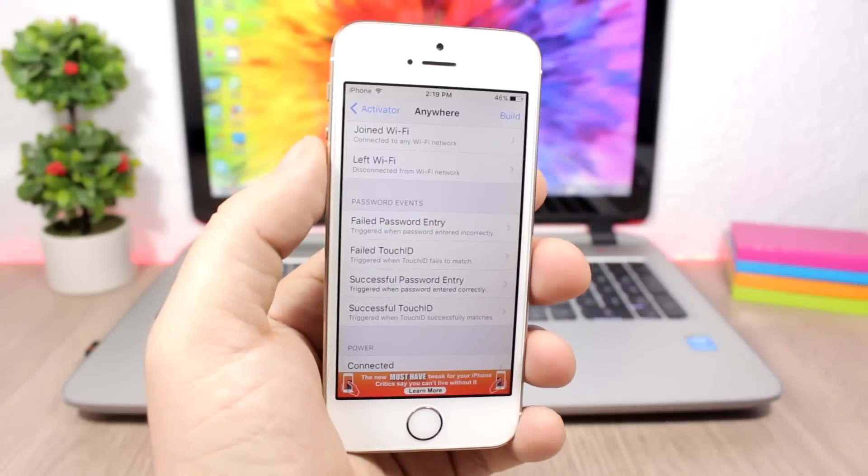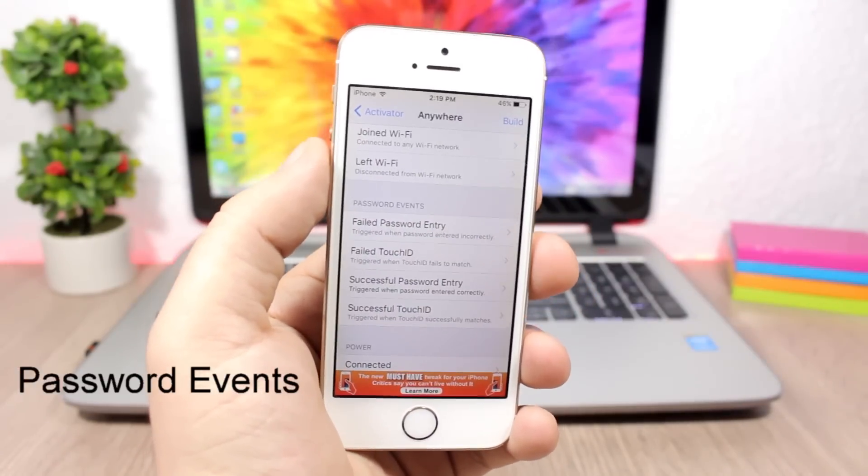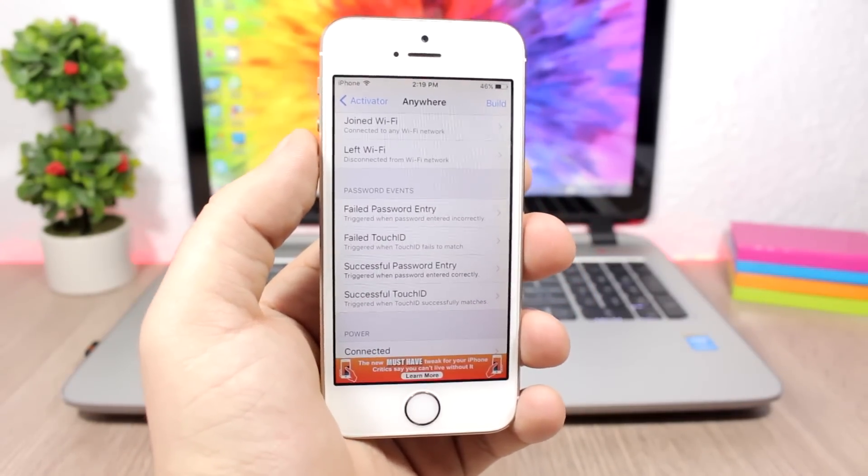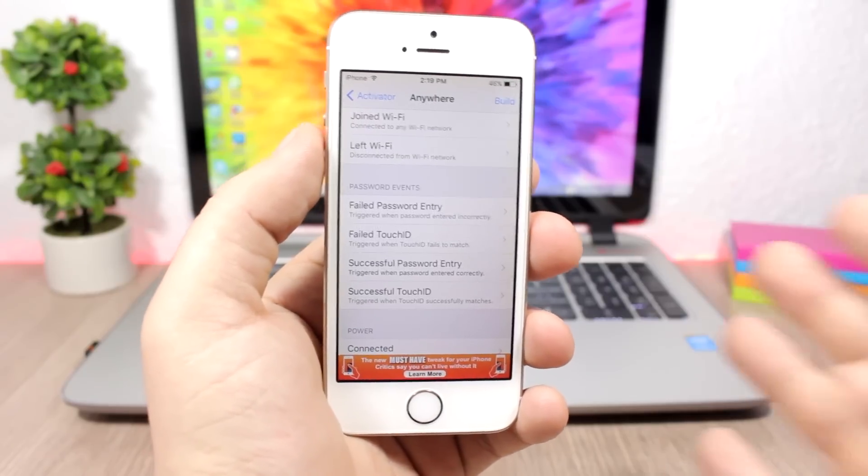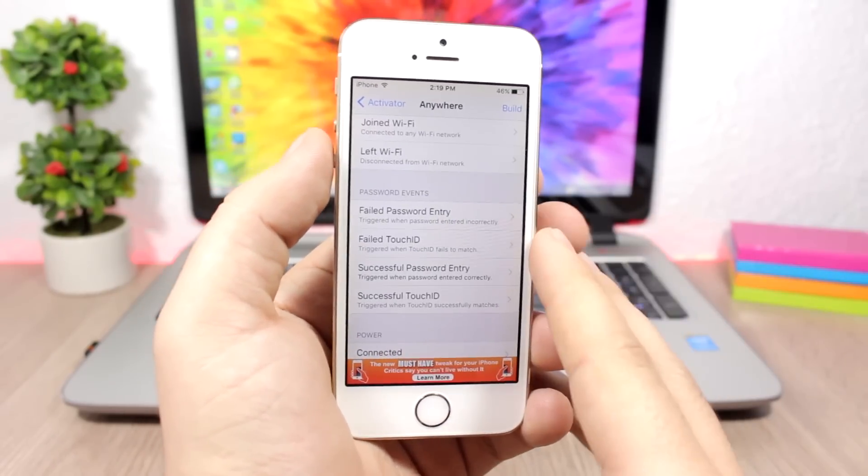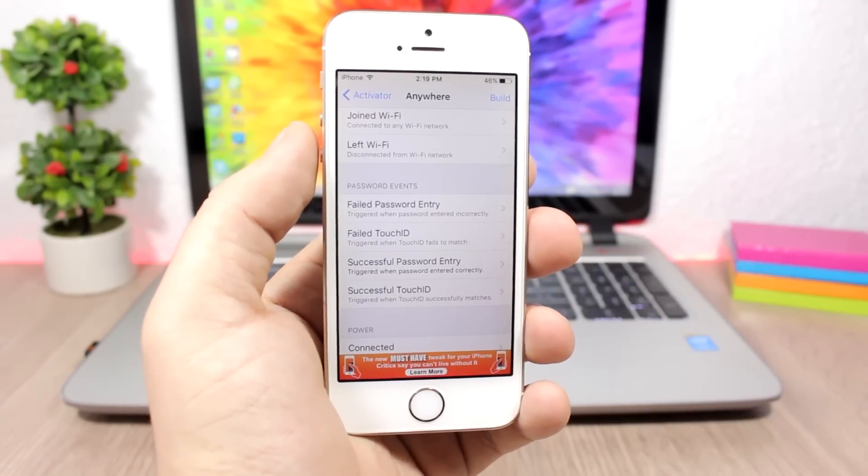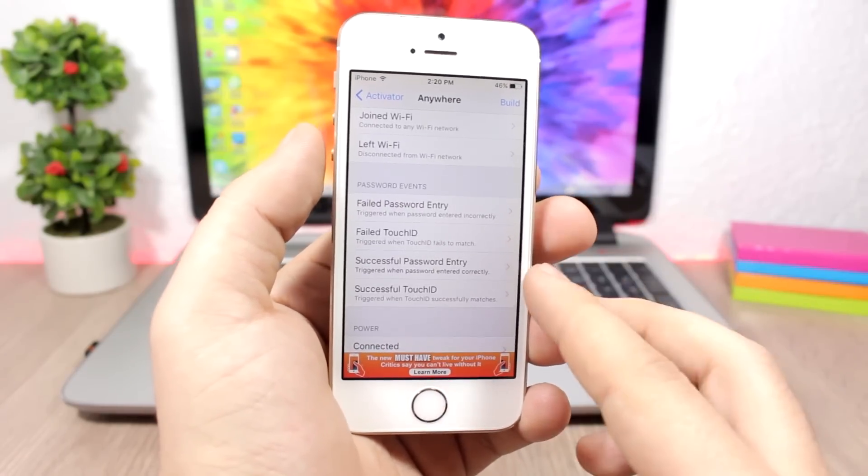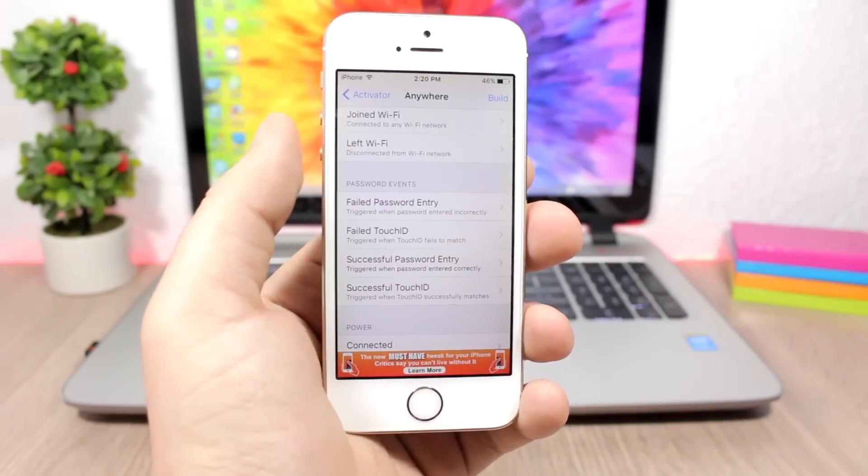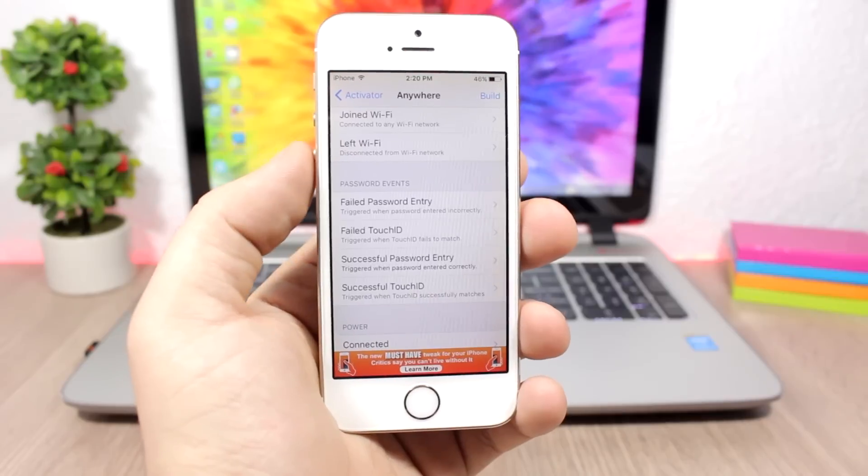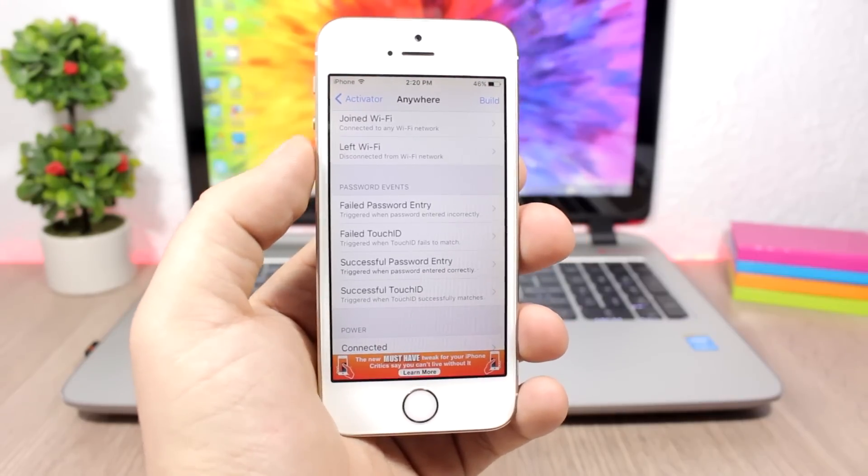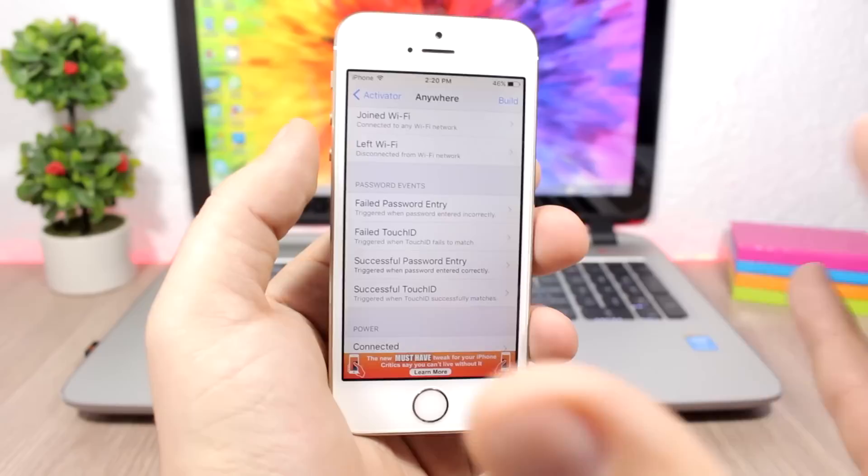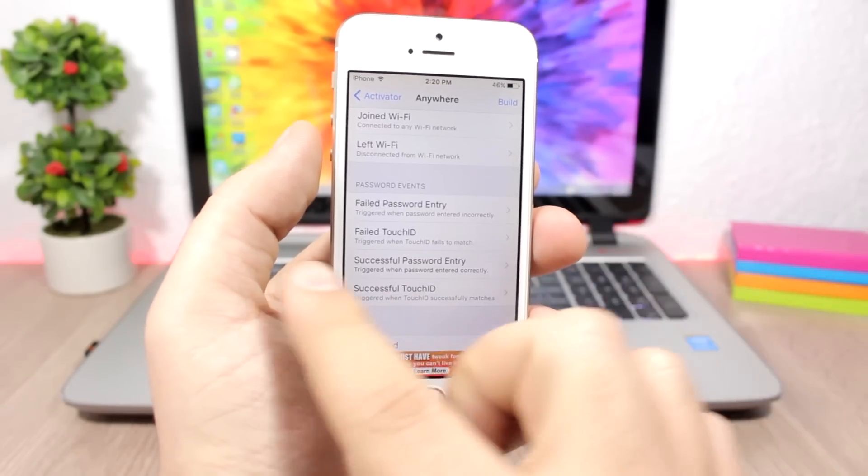Password Events allows you to assign activator actions when you enter your passcode. You have four different gestures: when the password fails, when the password is successfully entered, and the same for Touch ID failed and successful Touch ID. You can assign an action once you open your device using your Touch ID or your passcode, or when the device fails to open.